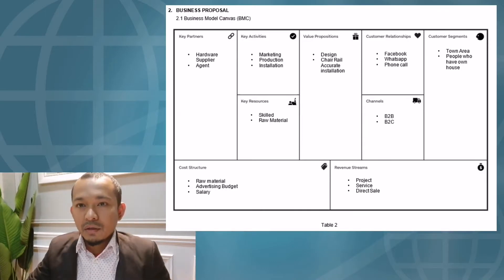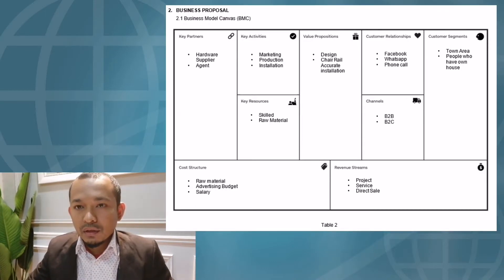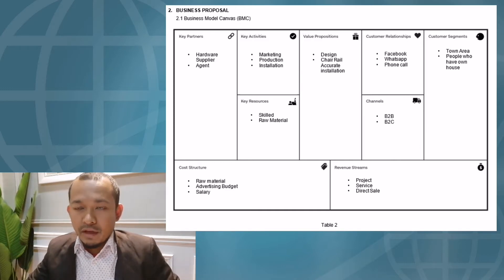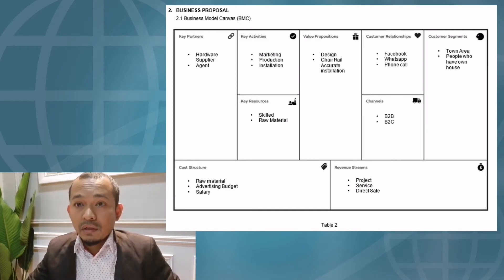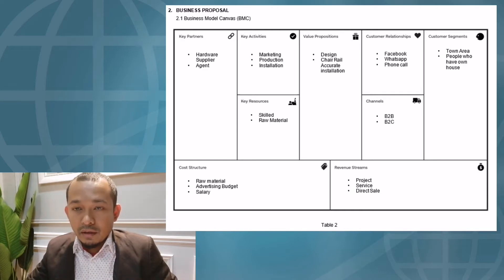For our products, we use only high-quality materials to make sure all our products and services suit customer needs. Although the business is located in Rawang, it's nearby Gombak. Now we'll focus on our objective to present the Business Model Canvas.